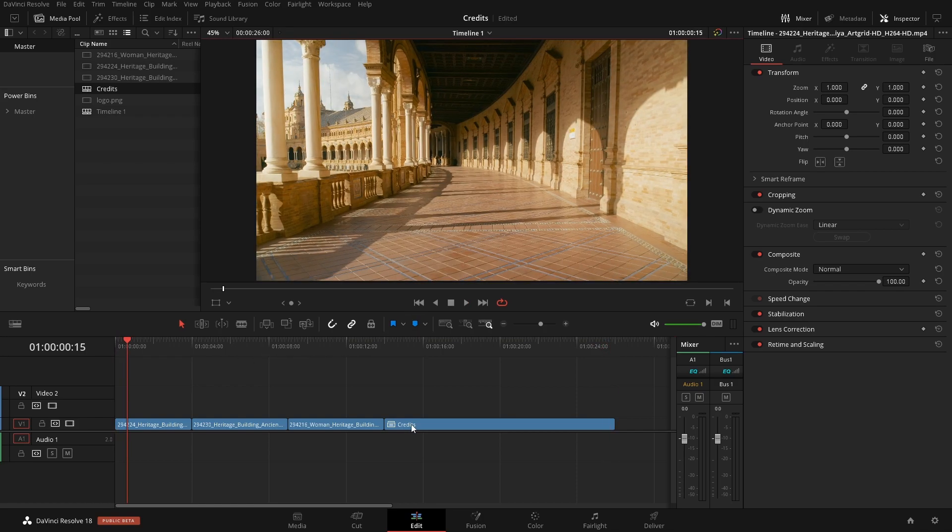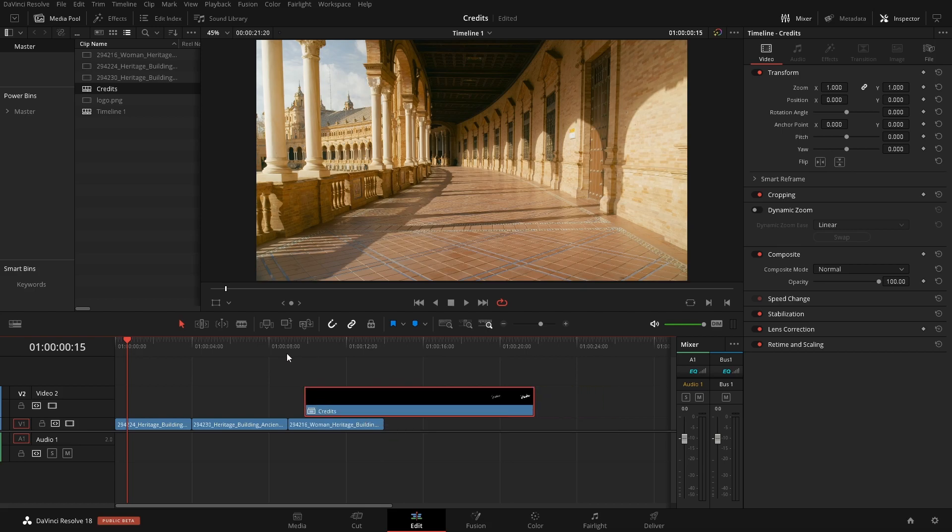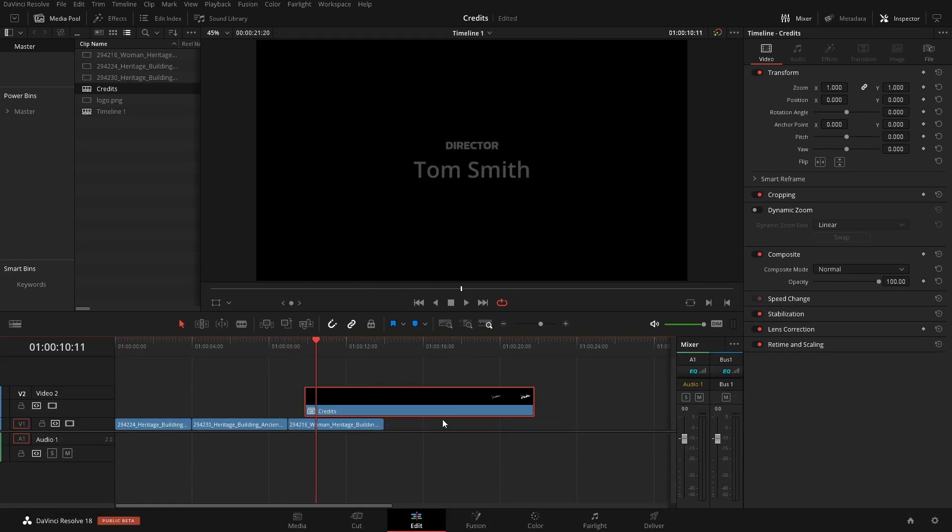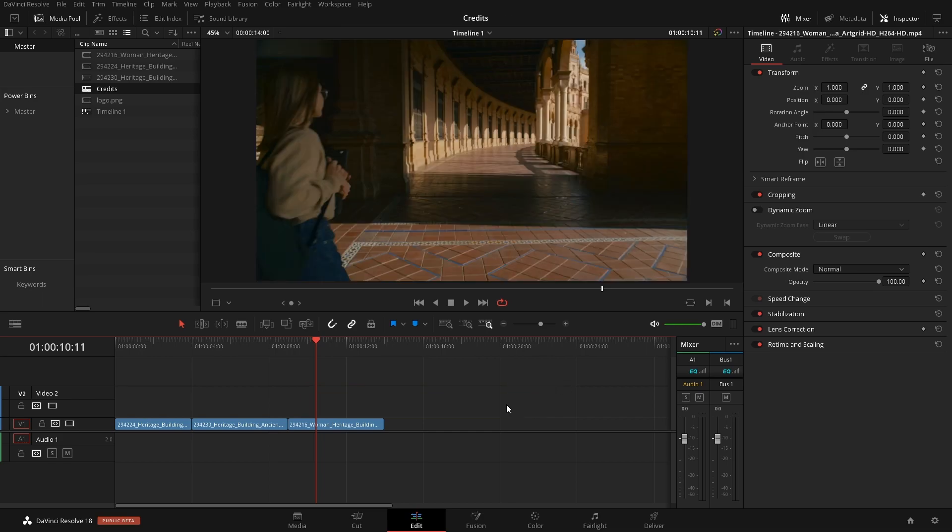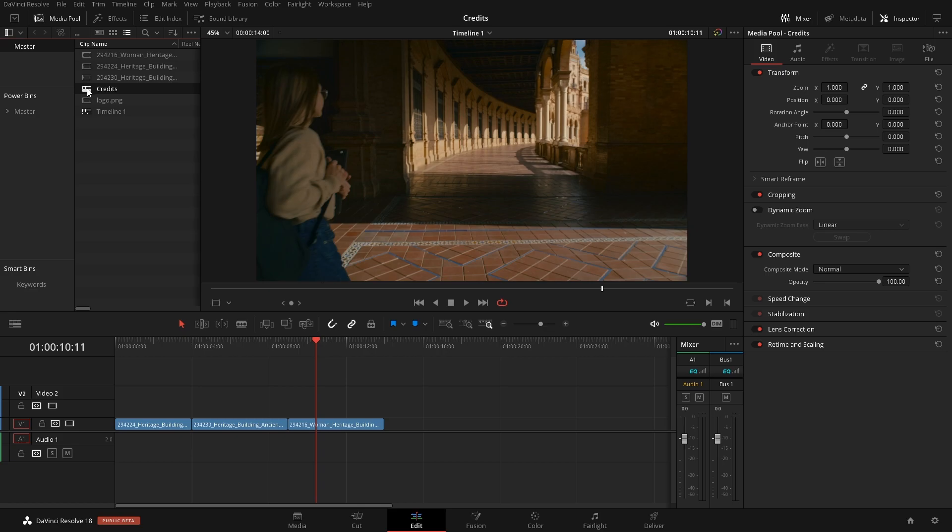All right, so those are the end credits that we're going to be creating here. As you can see it's a separate element that we can easily move around if we need to reposition the timing. So to do this we're actually going to be making another timeline, so I'm just going to delete this and we're going to start from scratch here.